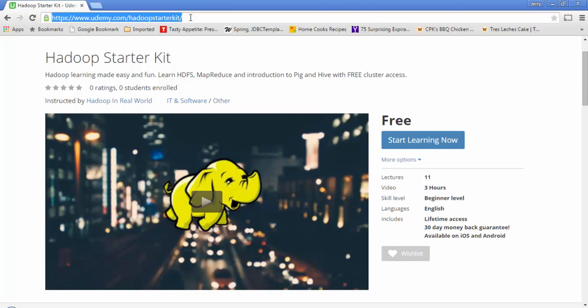Getting access to the Hadoop cluster is 100% free. First thing you need is the host information and credentials for the Hadoop cluster.